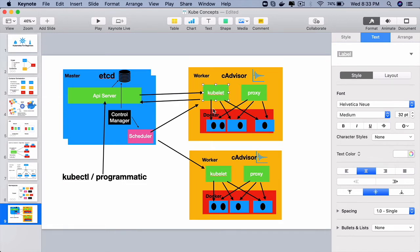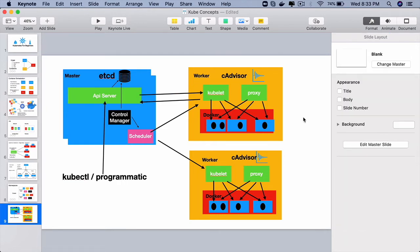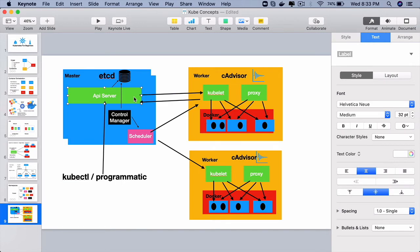The kubelet is the one which will launch the containers, create the pods when it receives the instruction from the API server and it also communicates the current node state to the API server.